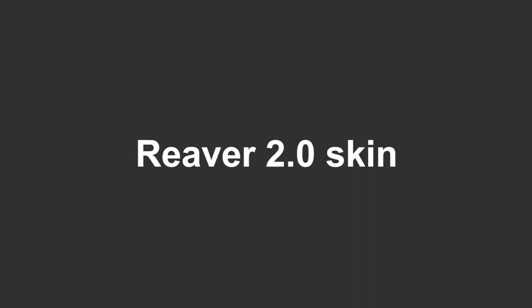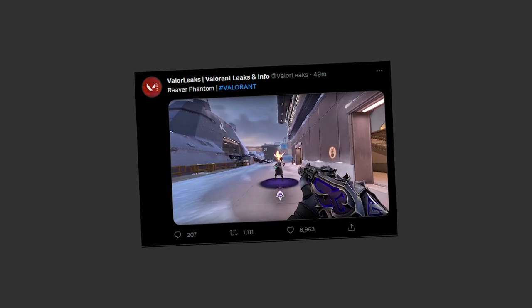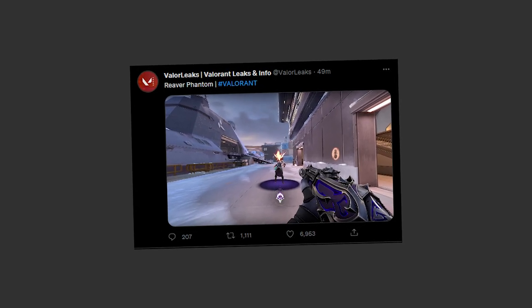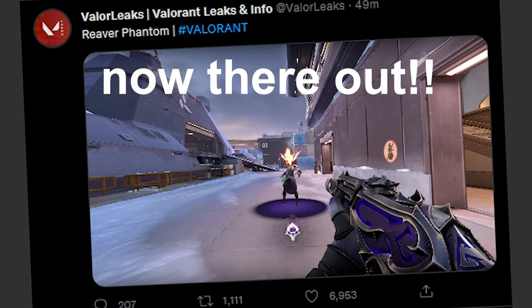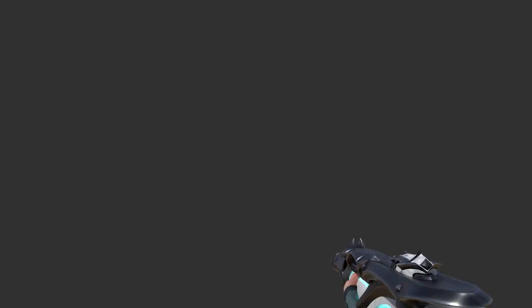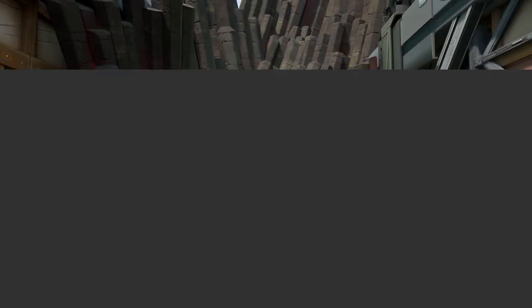The first person view of a Reaver 2.0 skin. I can't use an actual Reaver 2.0 skin because as of the time of recording, Reaver 2.0 isn't out yet. So I used my own Reaver 2.0 Phantom that I made a while ago.